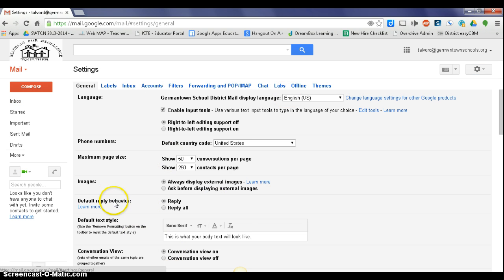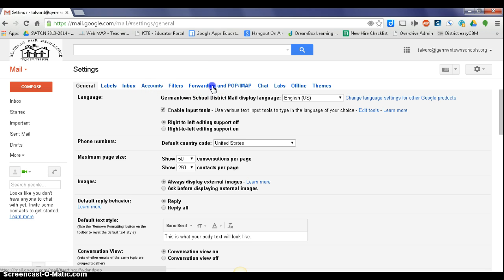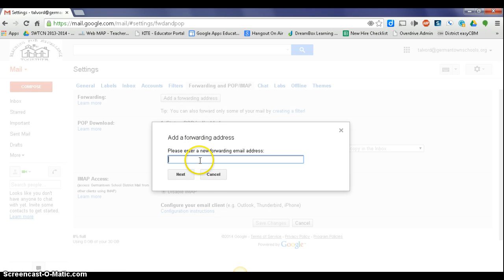All right, here are all the things we can reset. We're going to go over here to forwarding and we want to add a forwarding address. All right, so this is setting a pointer where new emails should go. You're going to go through here and add your GroupWise email.